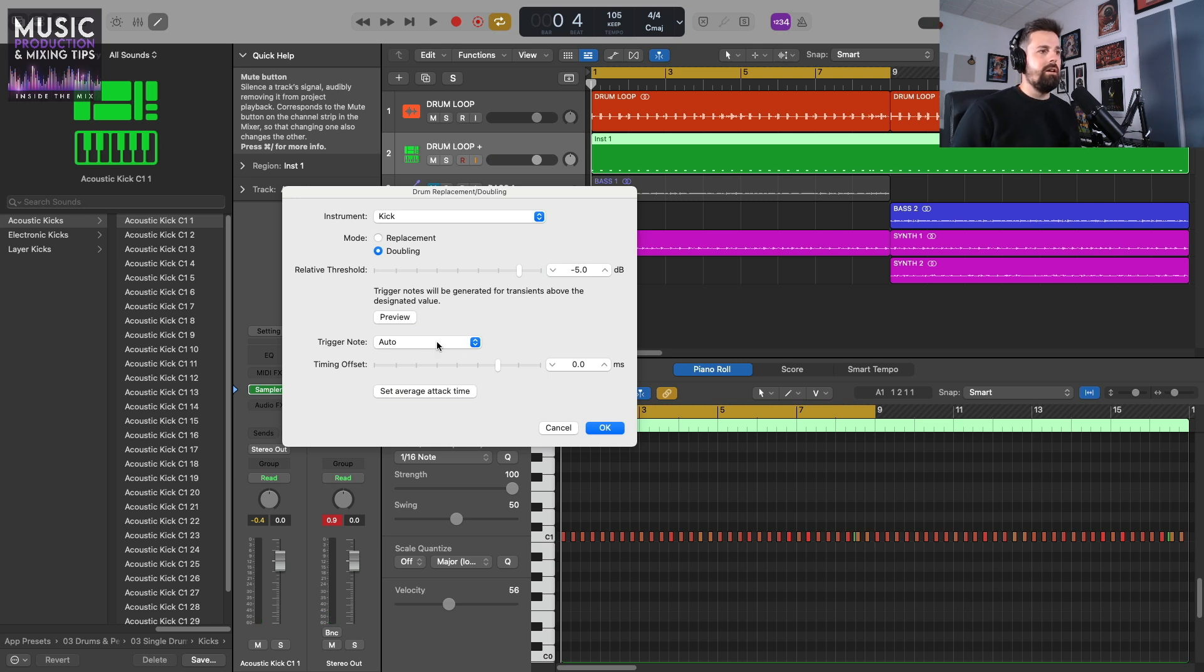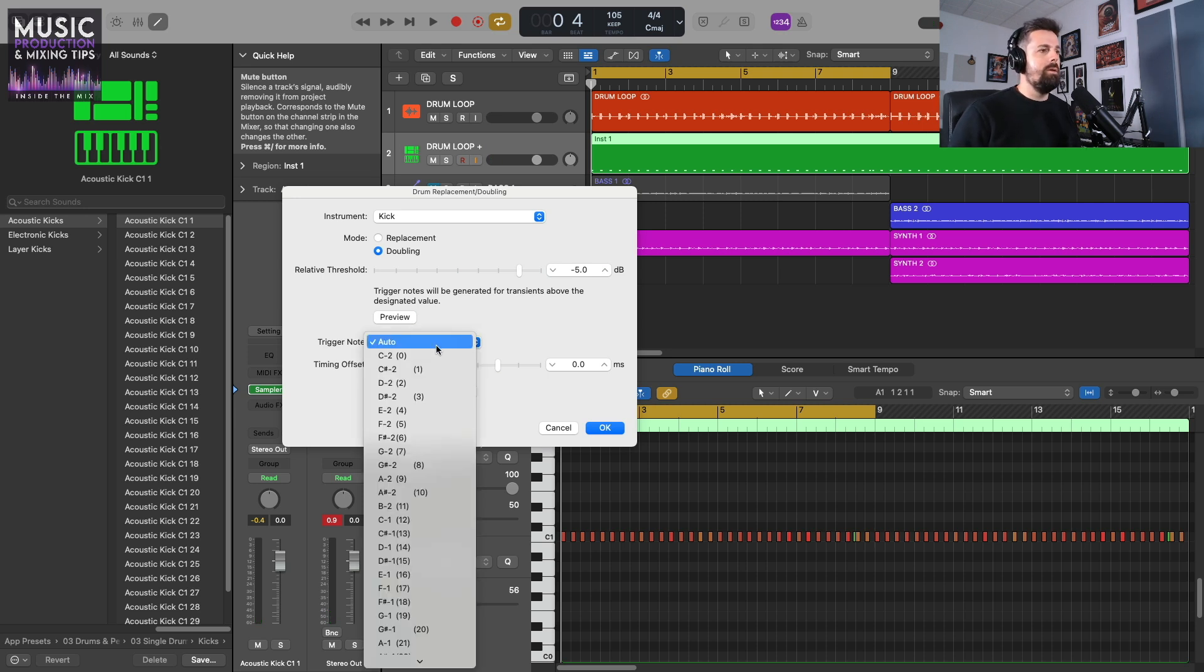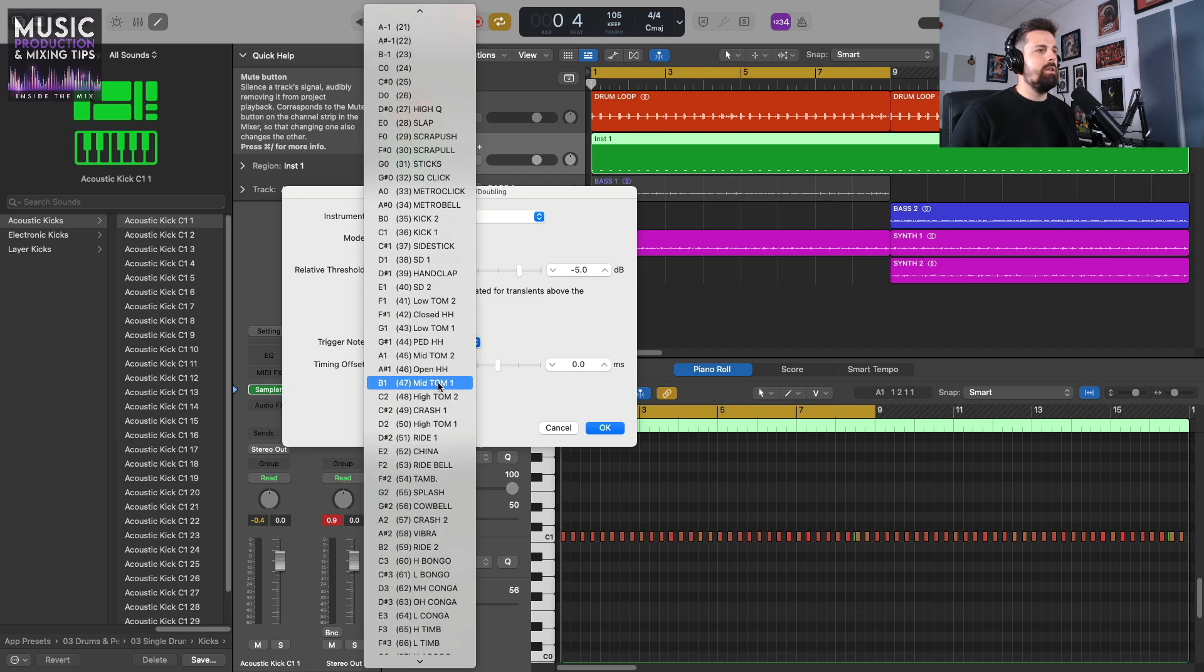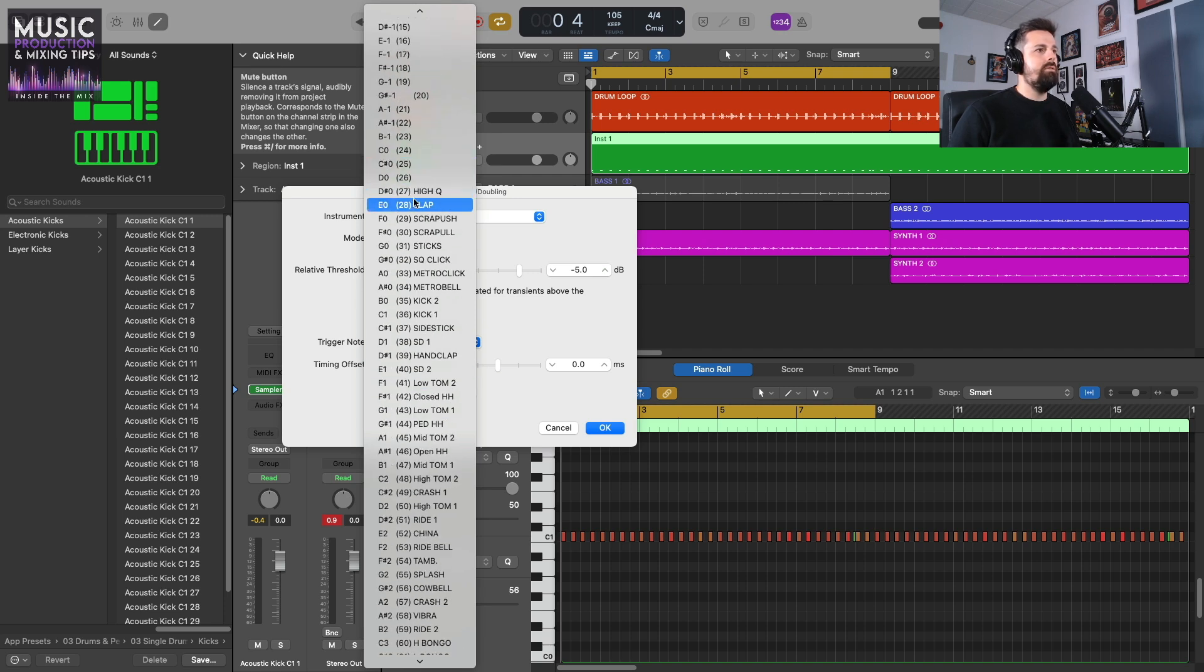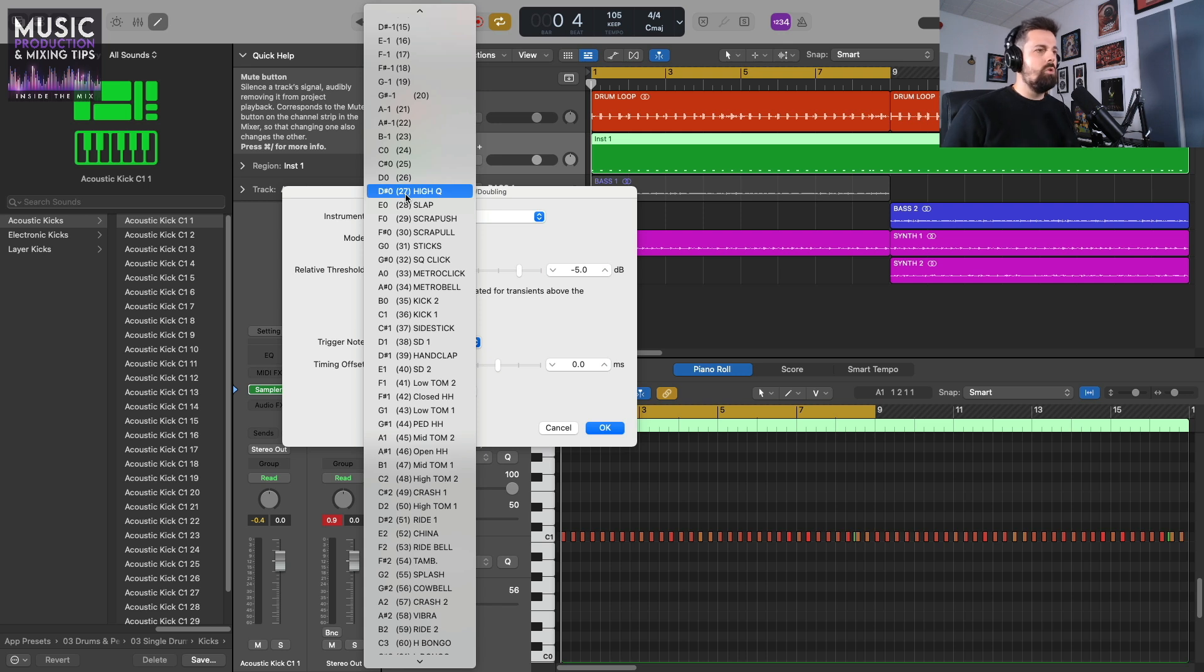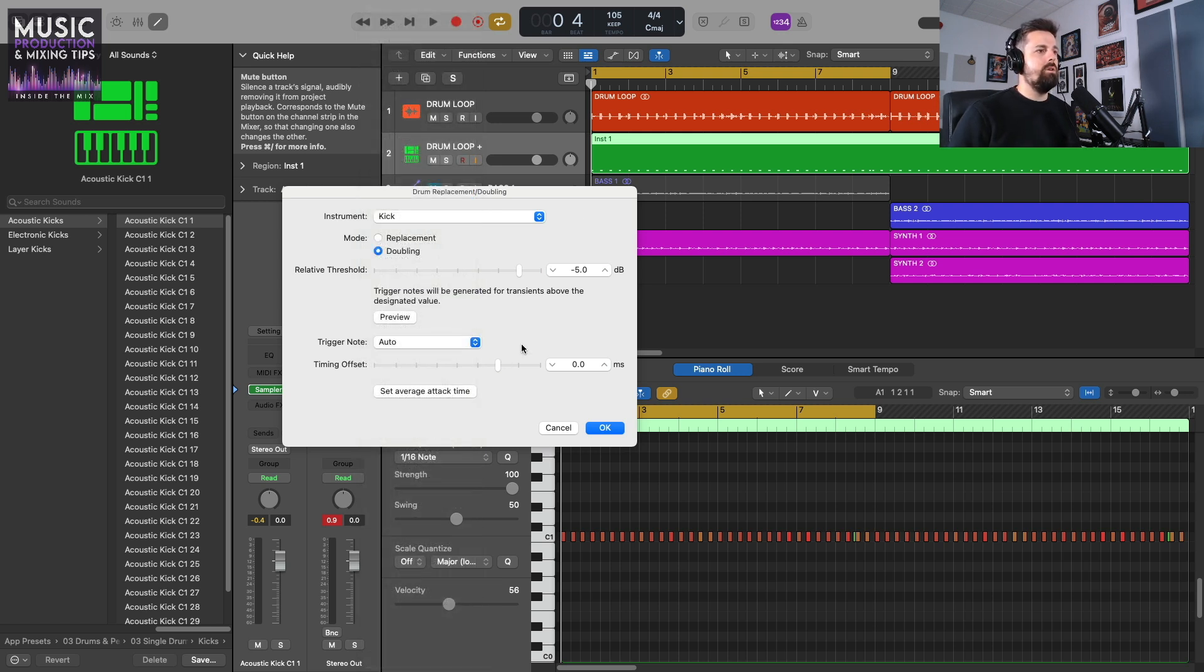Trigger Note, I'm going to leave to Auto. It selects it for me, but you can see when I click on this dropdown, you can select any one of these notes. From D♯0 onwards, it's triggered to a particular sample. But I'm going to leave it on Auto because it's selected by the instrument.